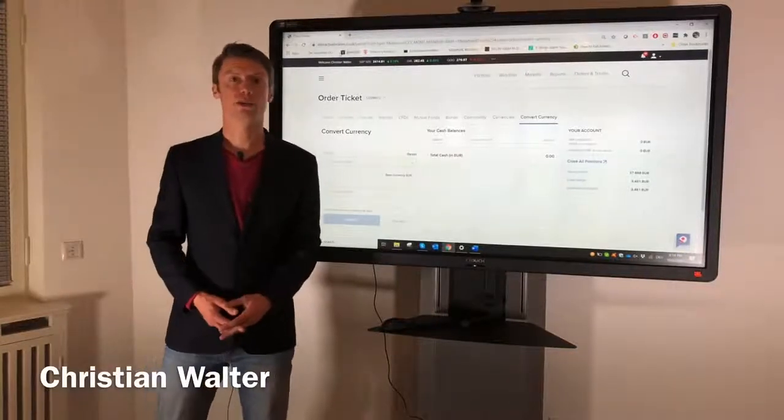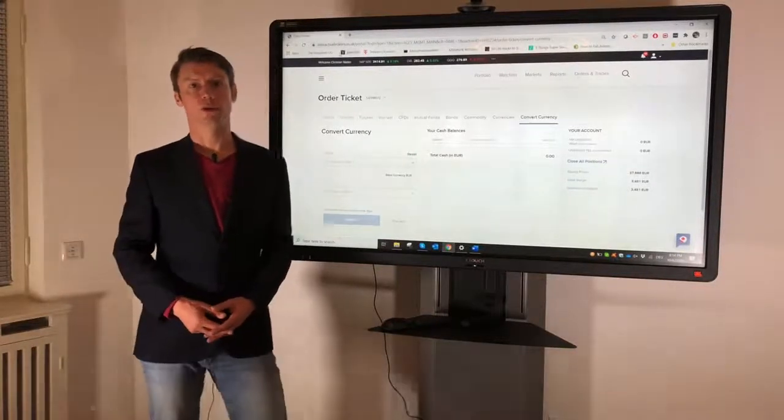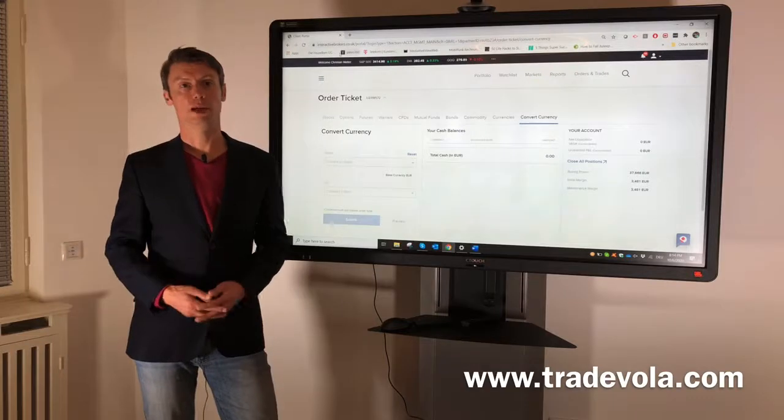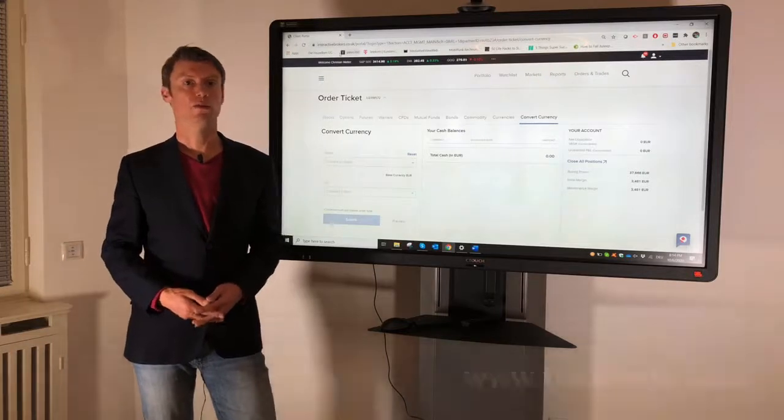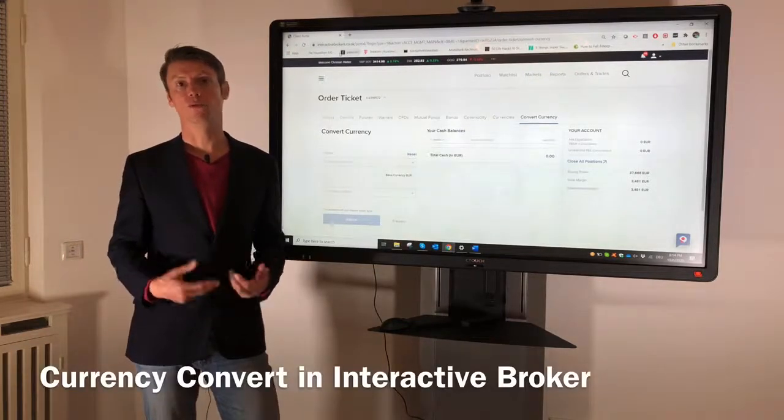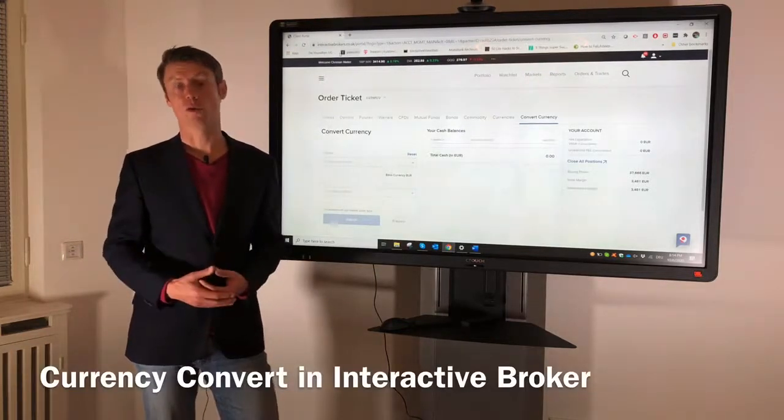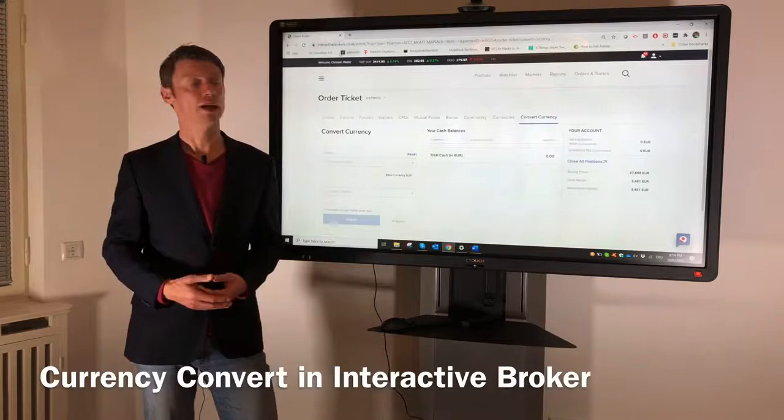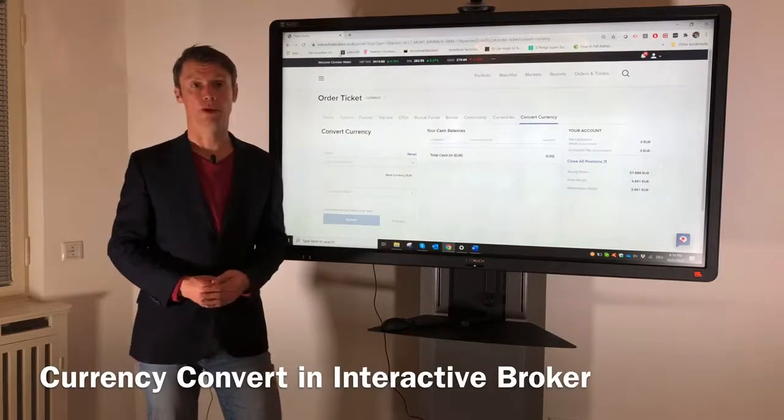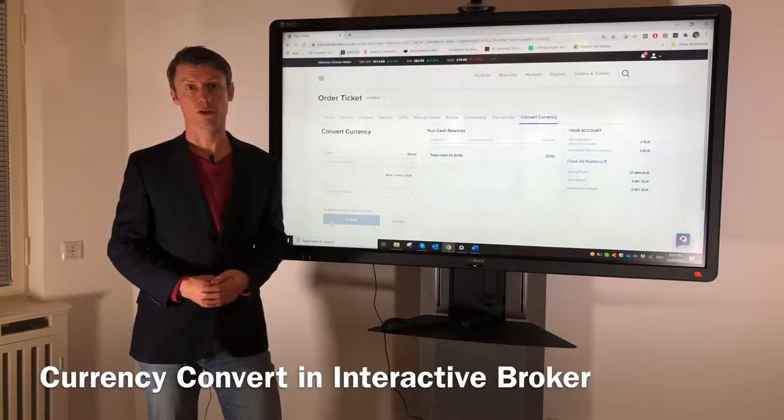Hello, my name is Christian Walter from TradeVola and today I would like to present you something related to Forex or currency conversion regarding Interactive Broker.